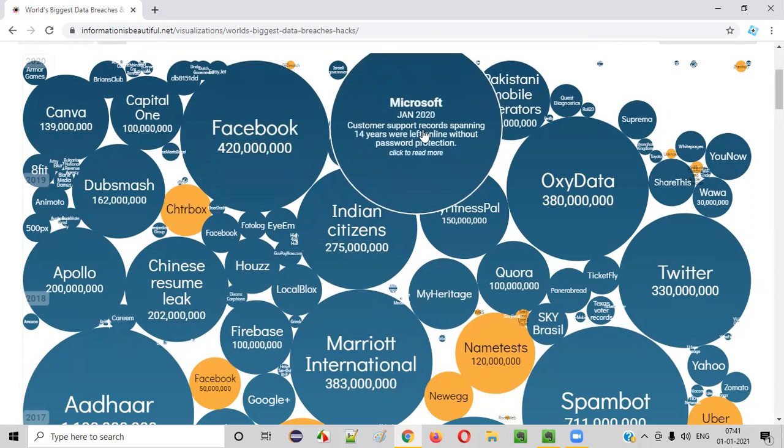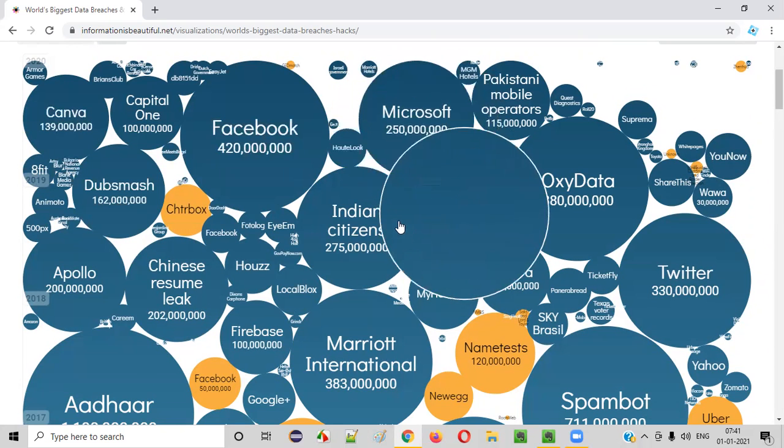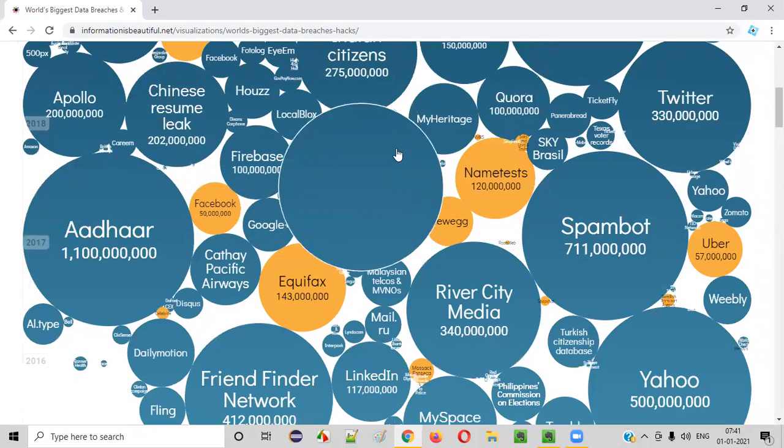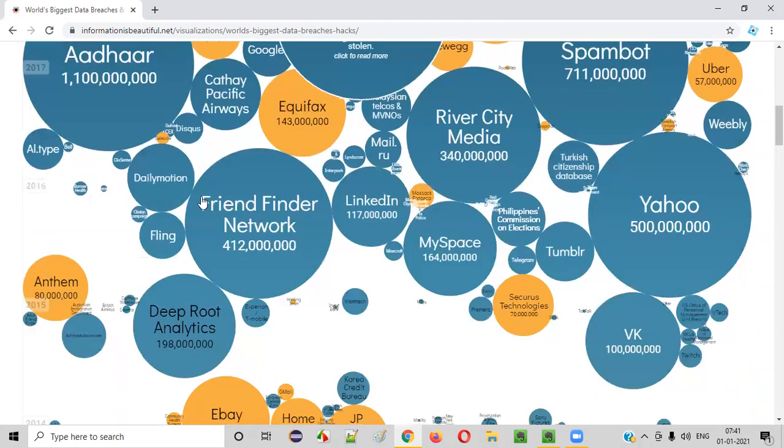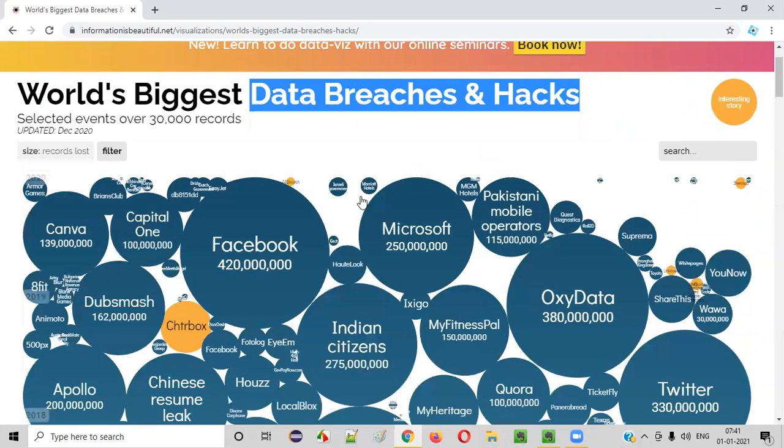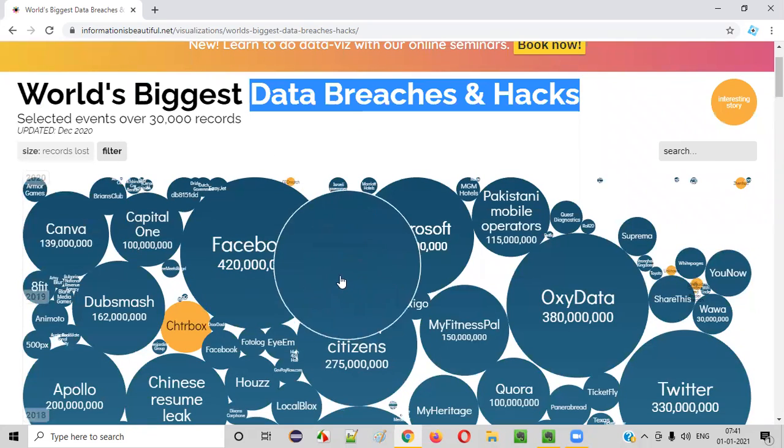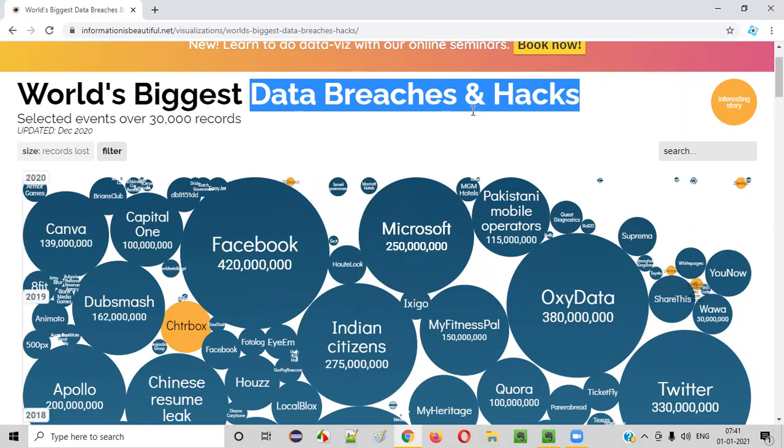Some hackers were able to access it. So, like that, there are a lot of examples here. As you can see, there are a lot of examples of the applications that are getting data breached and hacks from these reputed organizations.